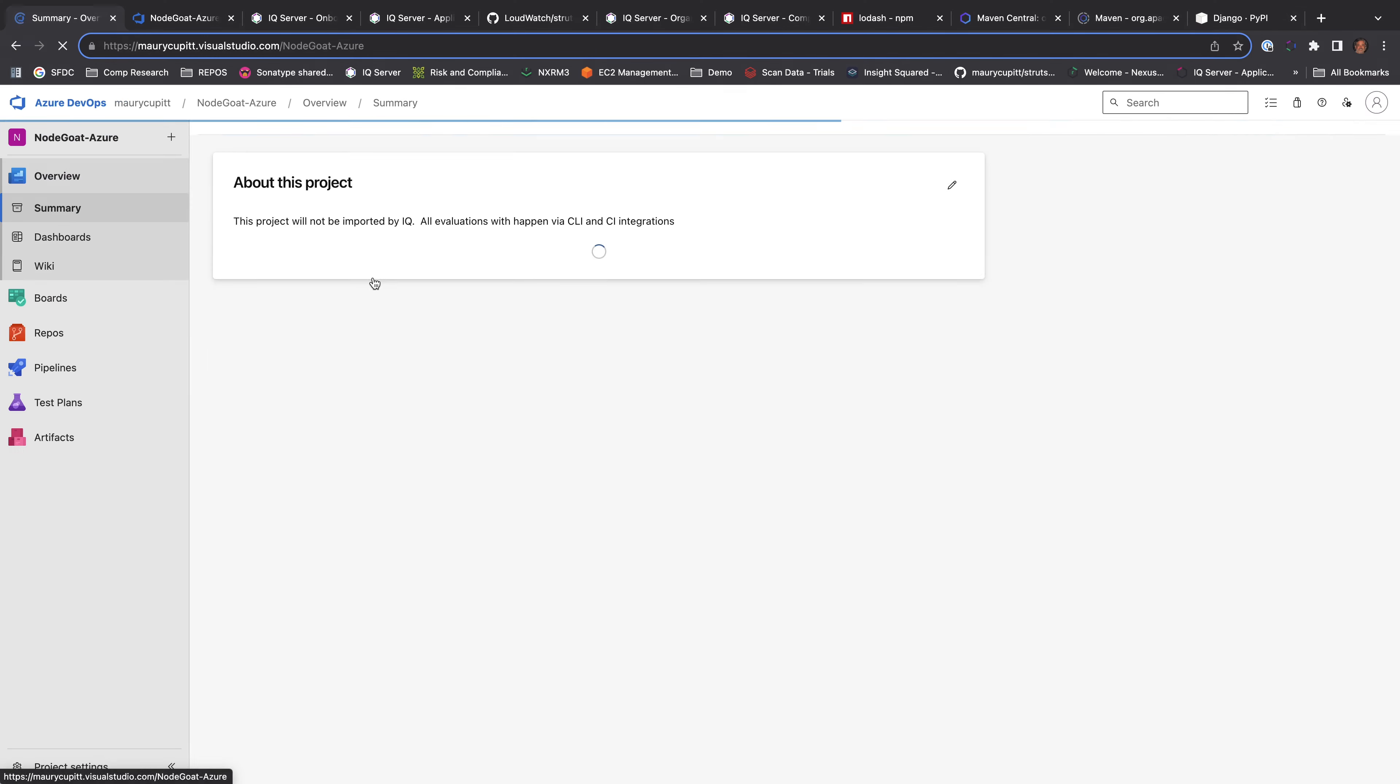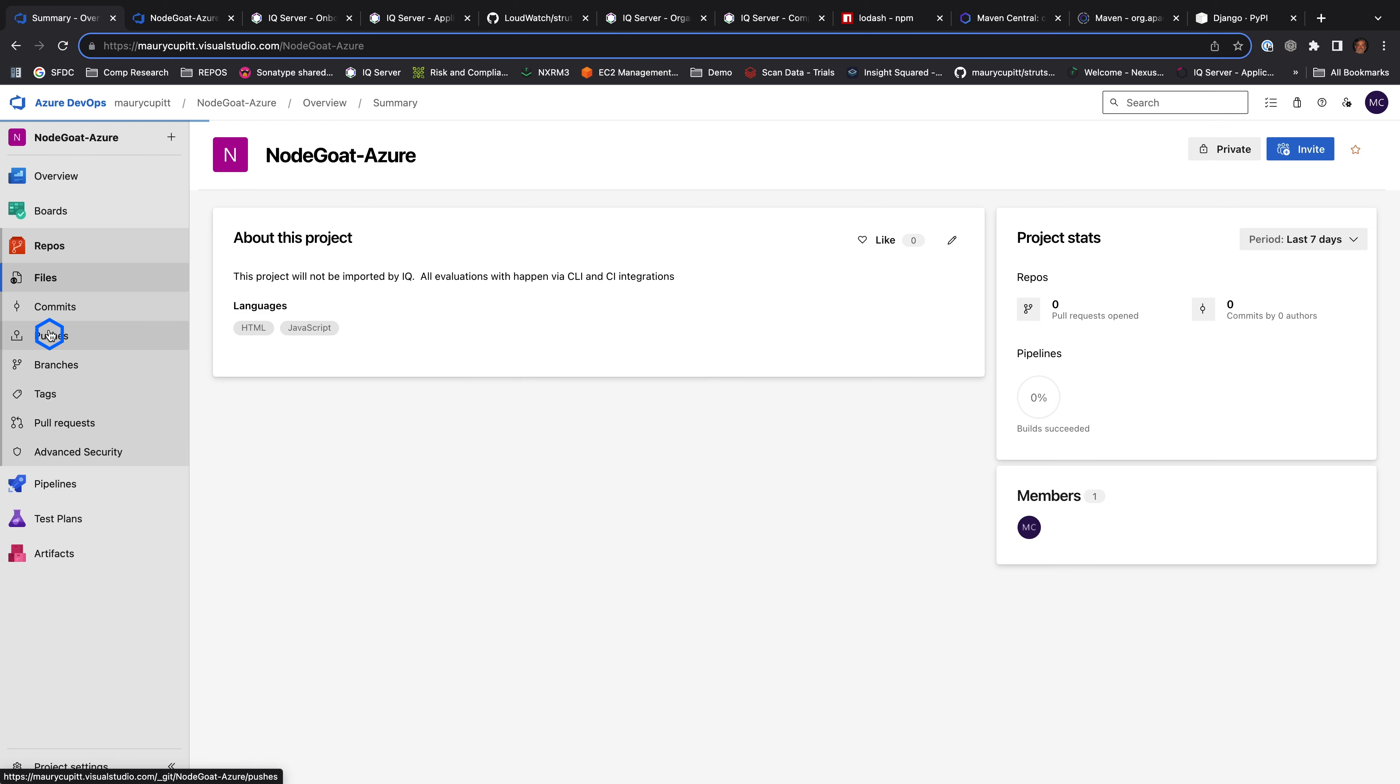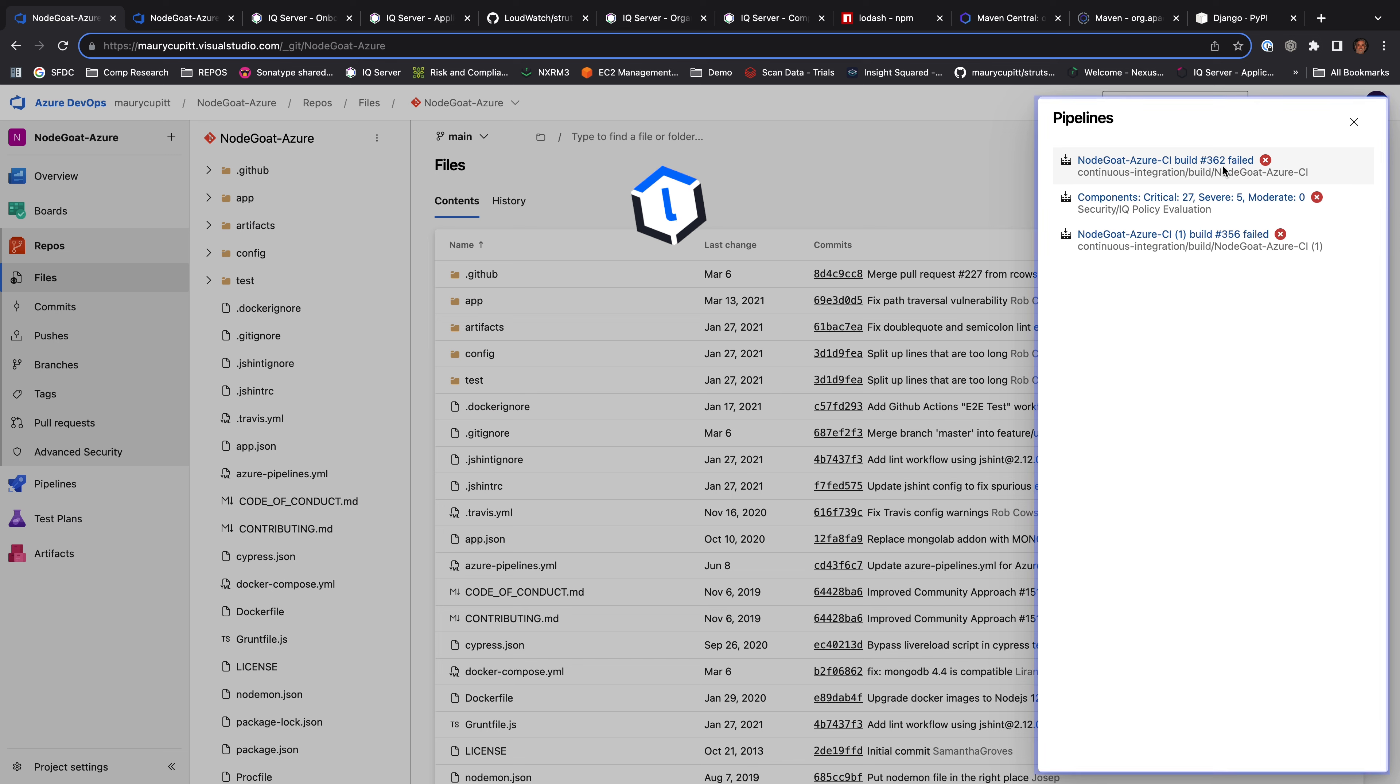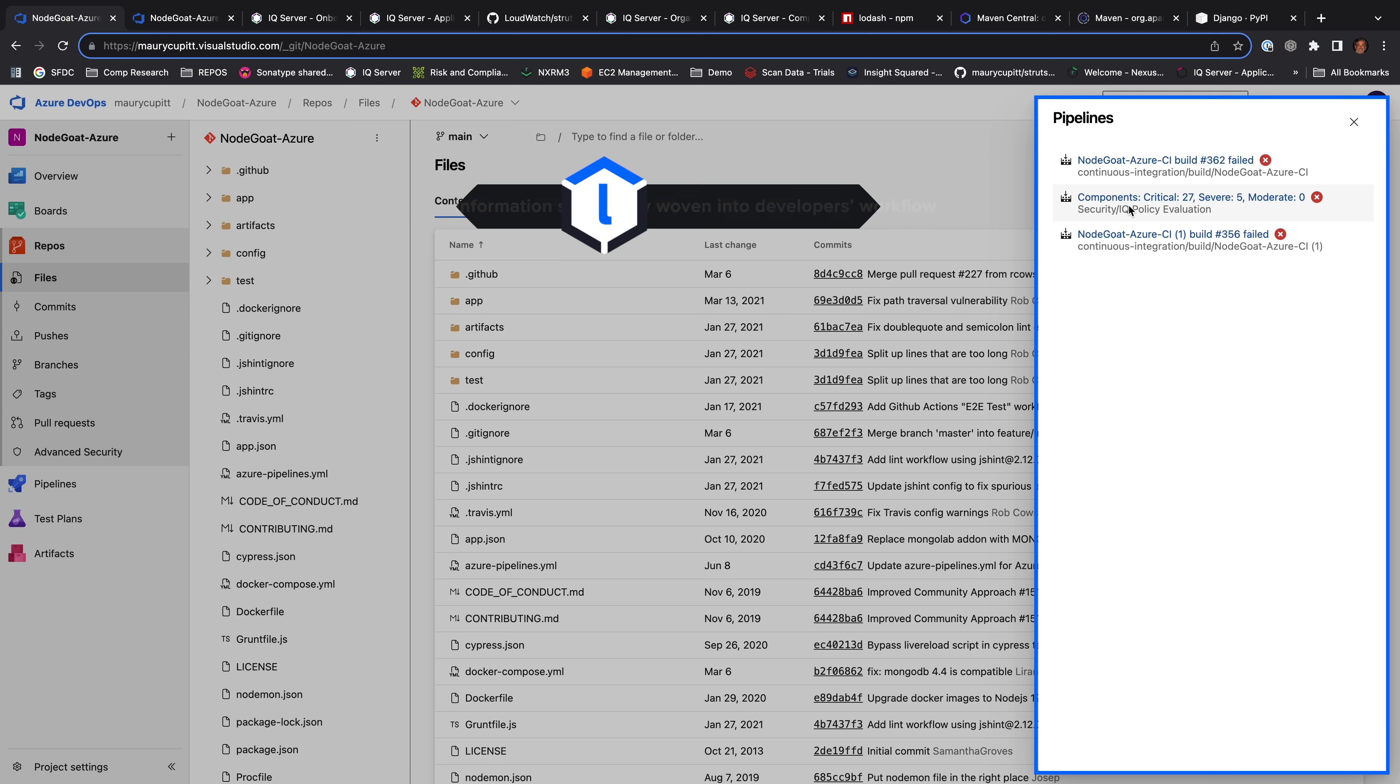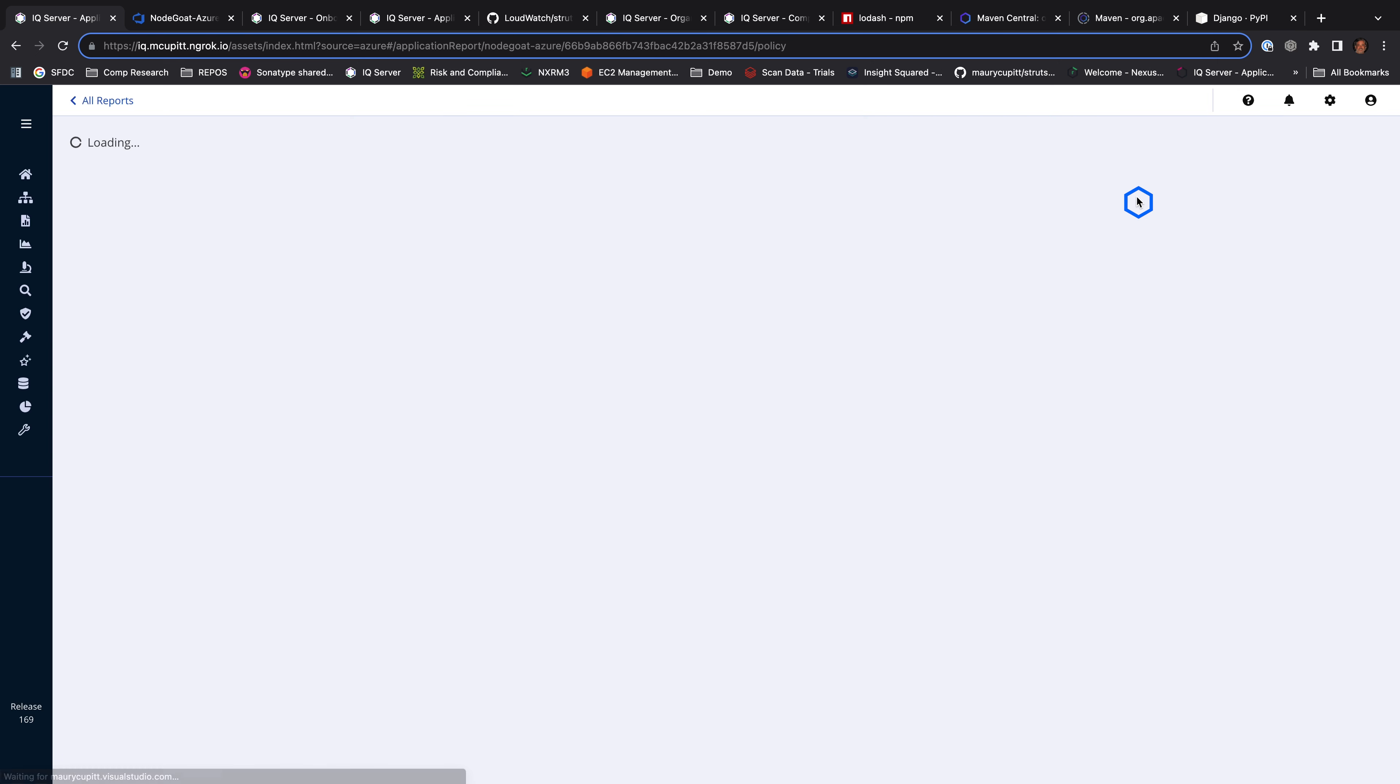I'll come to my SCM system and Lifecycle automatically evaluates the application from the source control and puts the results into the SCM system. This is really important because I want to put the results and all the actions that need to happen where the developers are, where the security teams are. I don't want them to have to come into my Lifecycle tool. I want it all right there.